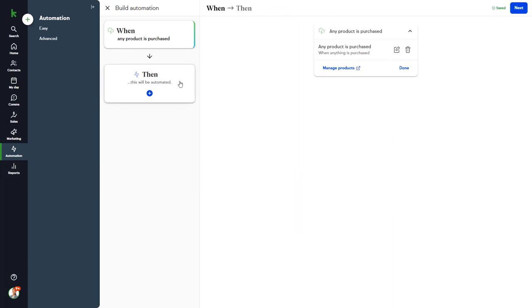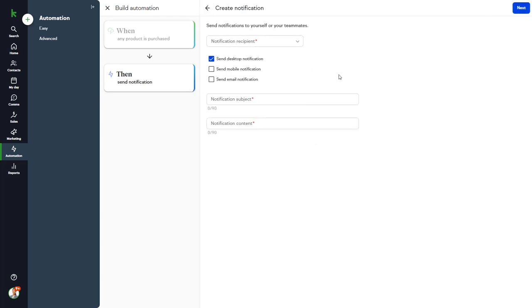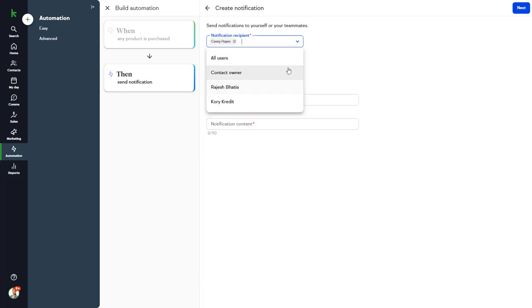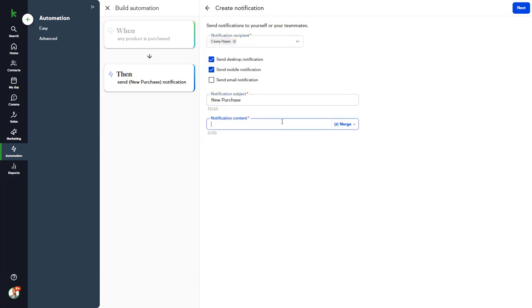Then we want to send ourselves a notification. We'll send a desktop and a mobile notification. The subject line will say New Purchase, and the content will say First Name, Last Name, Made a Purchase.